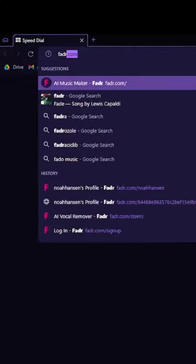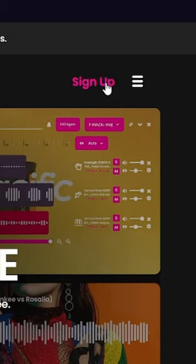Step one, go to Fader.com. Step two, click the sign up button and make an account.